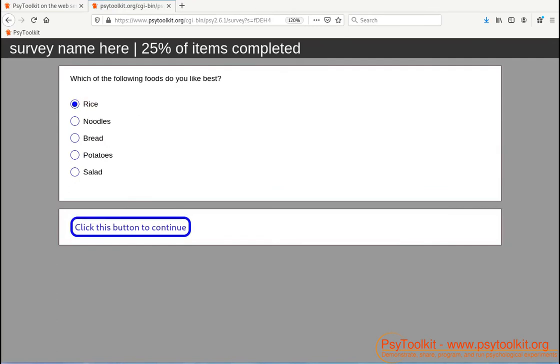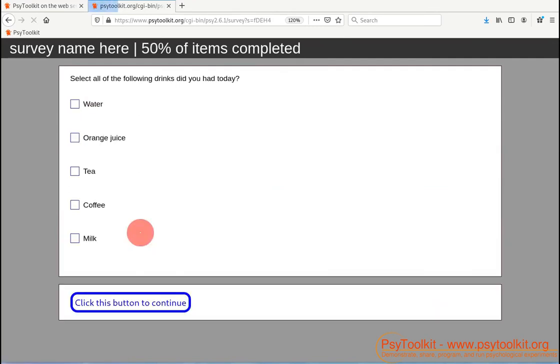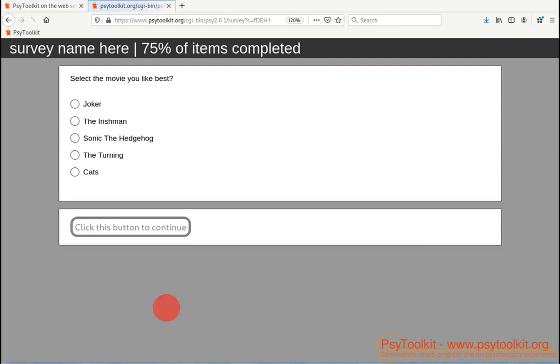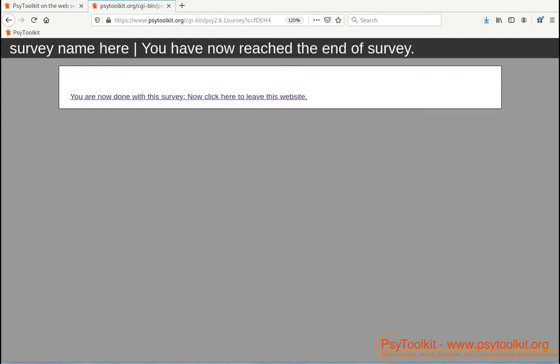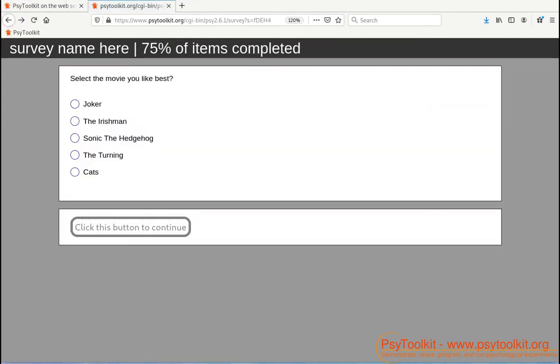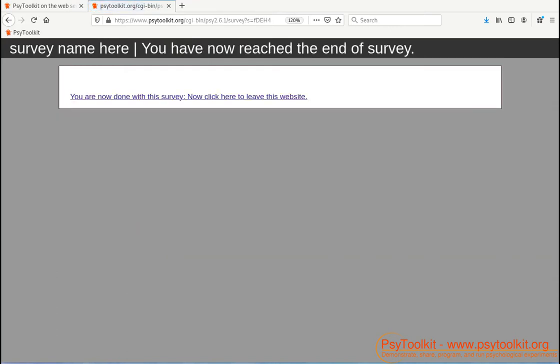And the other questions I'm not going to... but I can do the same there. Say I like the Joker, I said at first. Actually I can go back. I can now say oh I actually like Cats. That is the fifth movie. Click to continue.